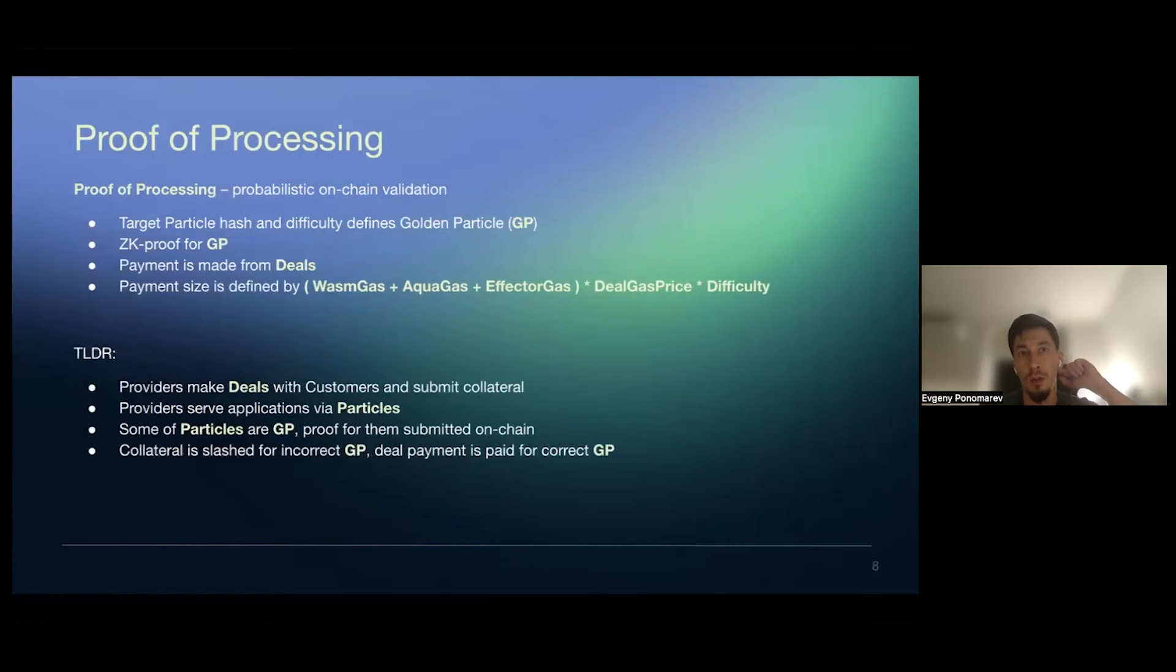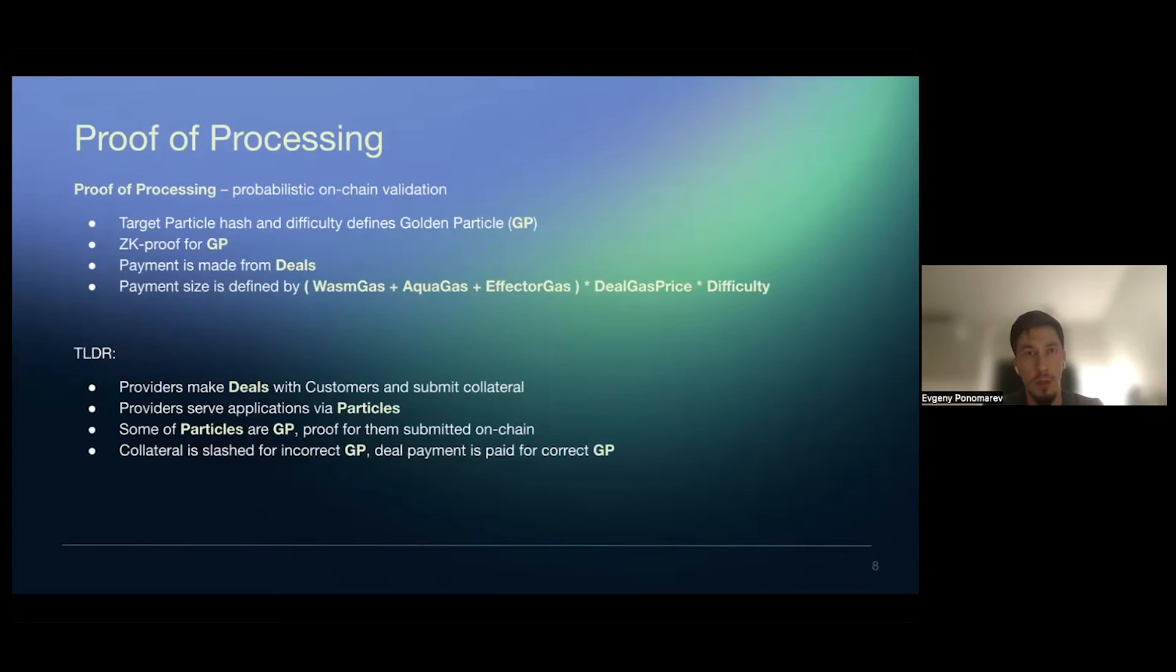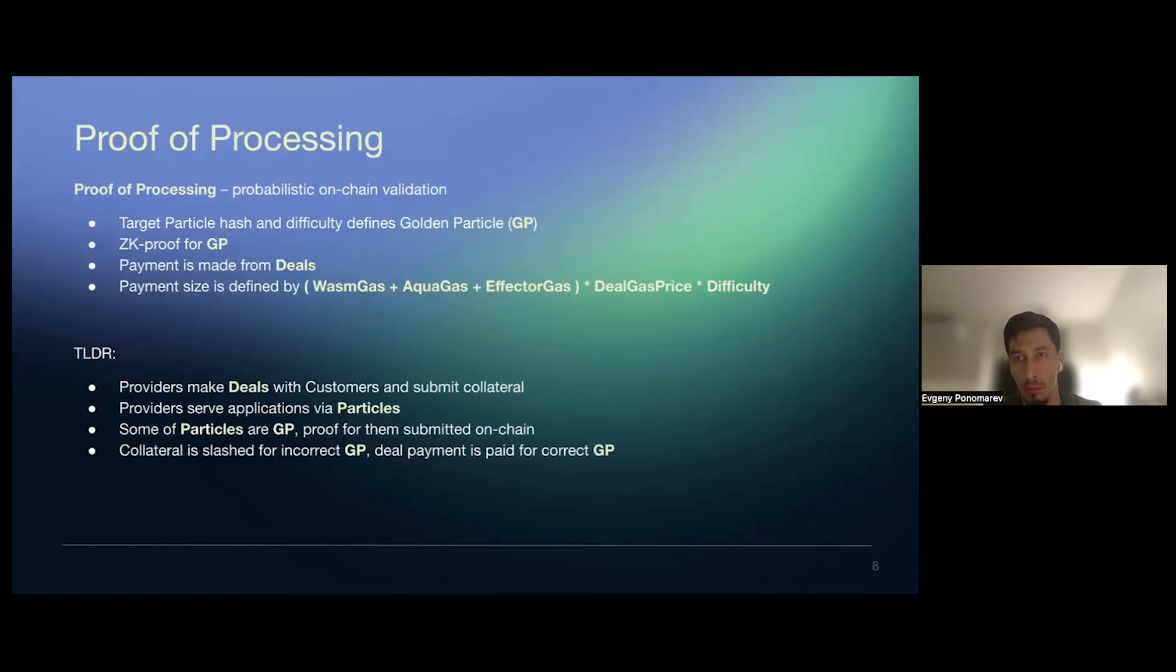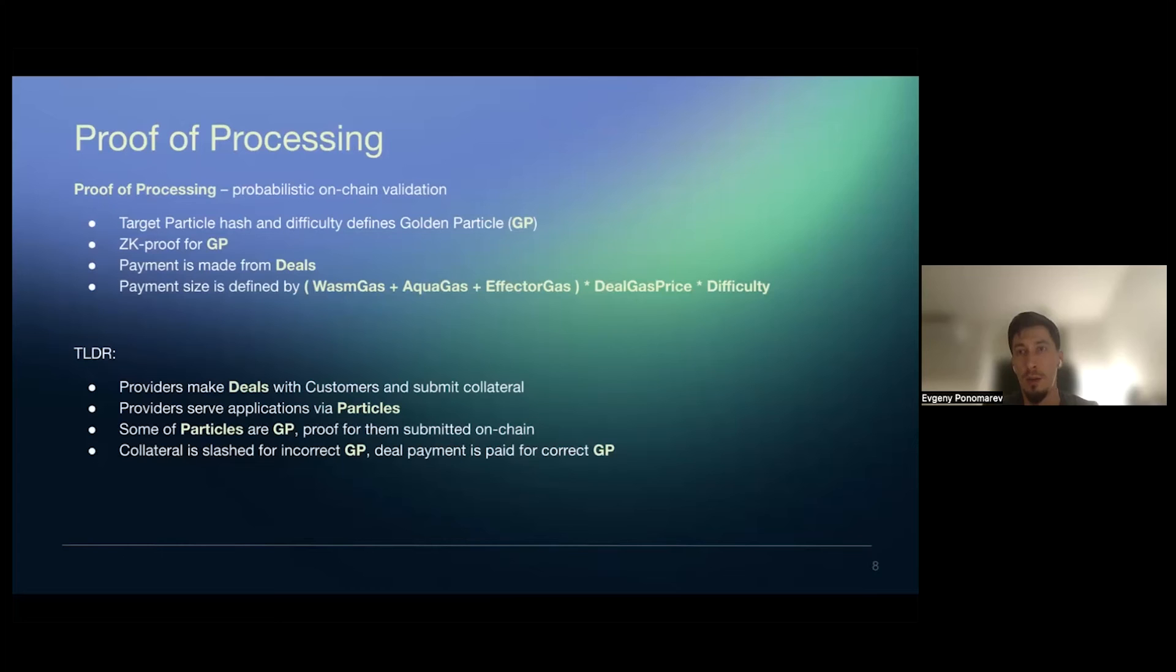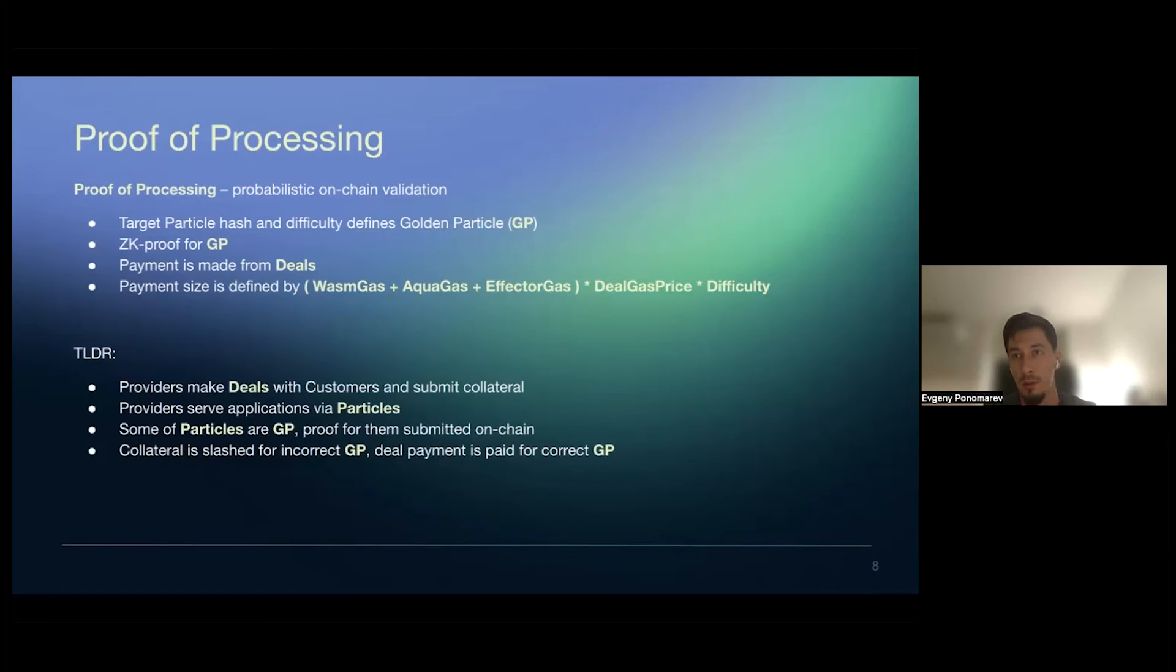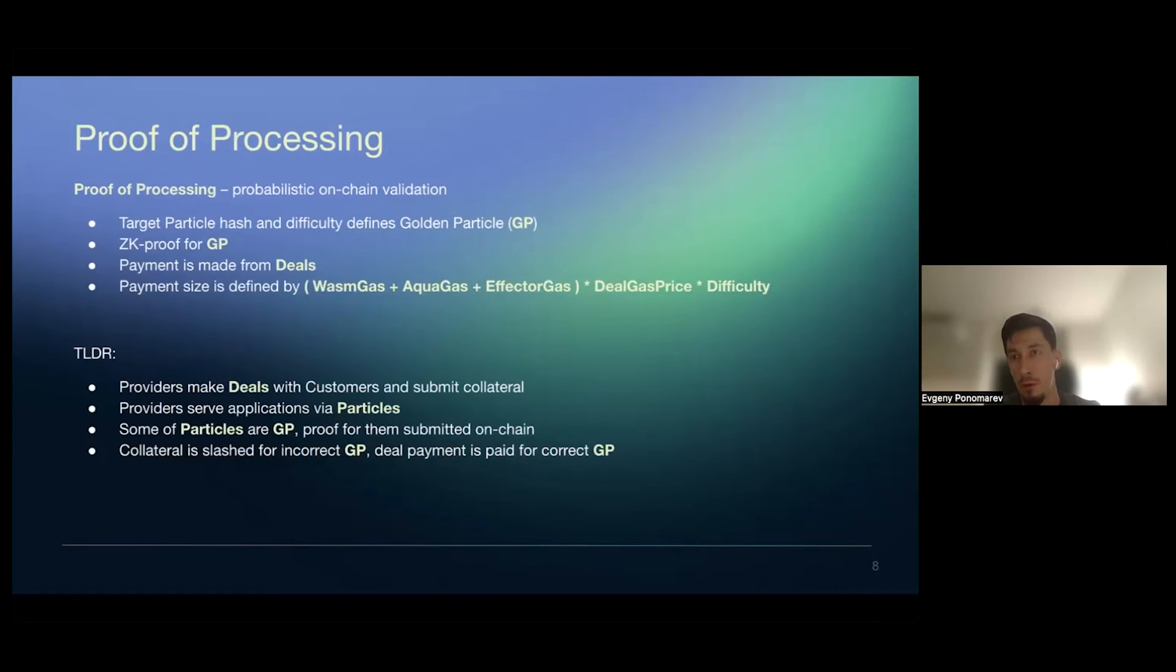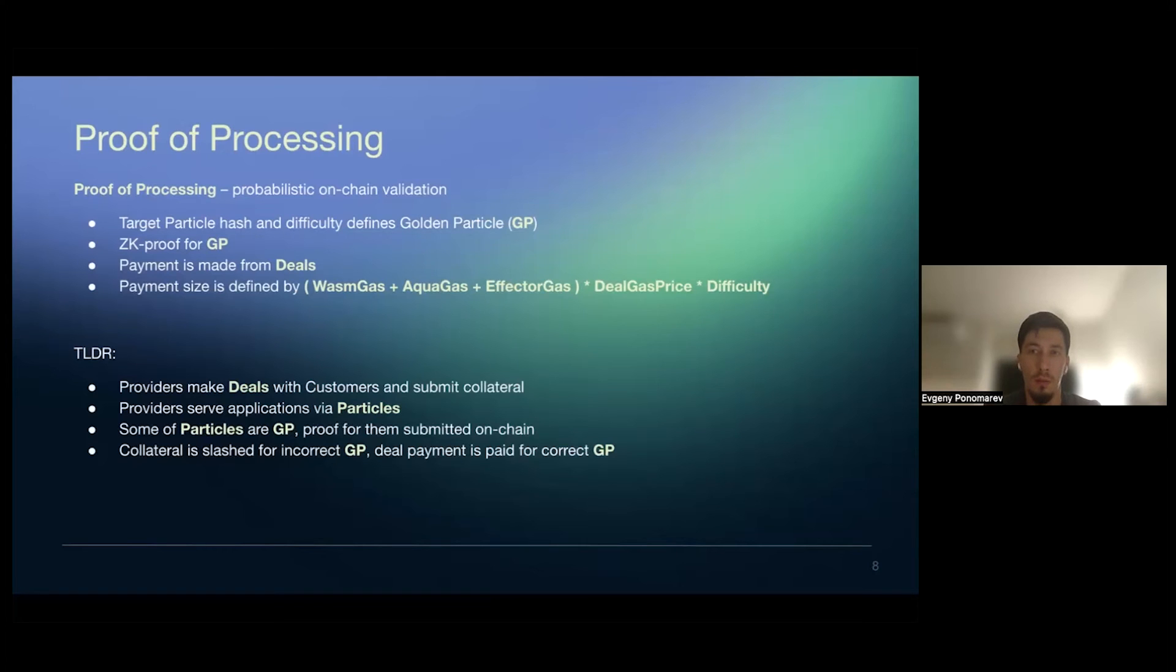So again, proof processing is about probabilistic on-chain validation of particles or like the ZK proofs of particles. And it's basically about nodes serving customer requests. Some of these requests based on some on-chain config is understood as a request that should be submitted on-chain for validation. Then these requests submitted on-chain for validation, and then we can approximate who should earn what for the period of time that this requests represent. Like it's, for example, it's one request per million requests globally in the network. So we can reward all the providers for basically million requests based on submitting just one. And it's, it's happens constantly based on probabilistic parameters.